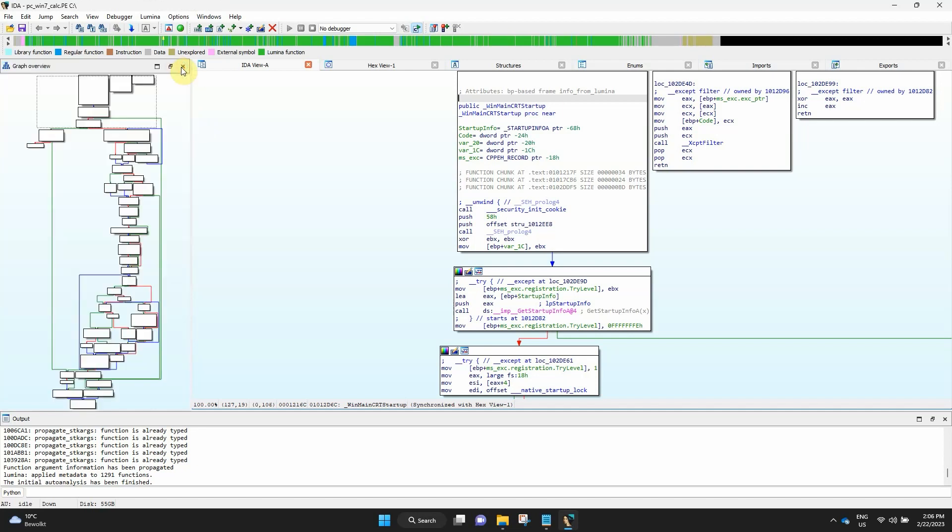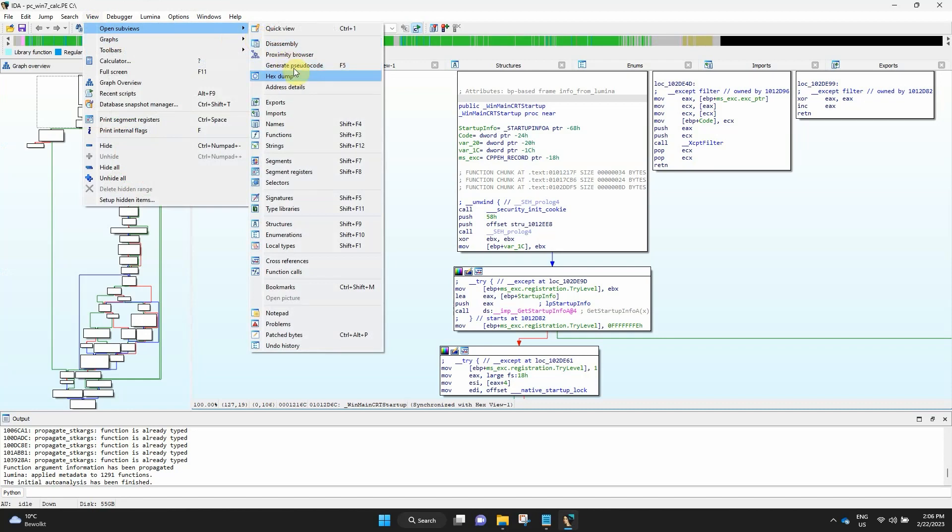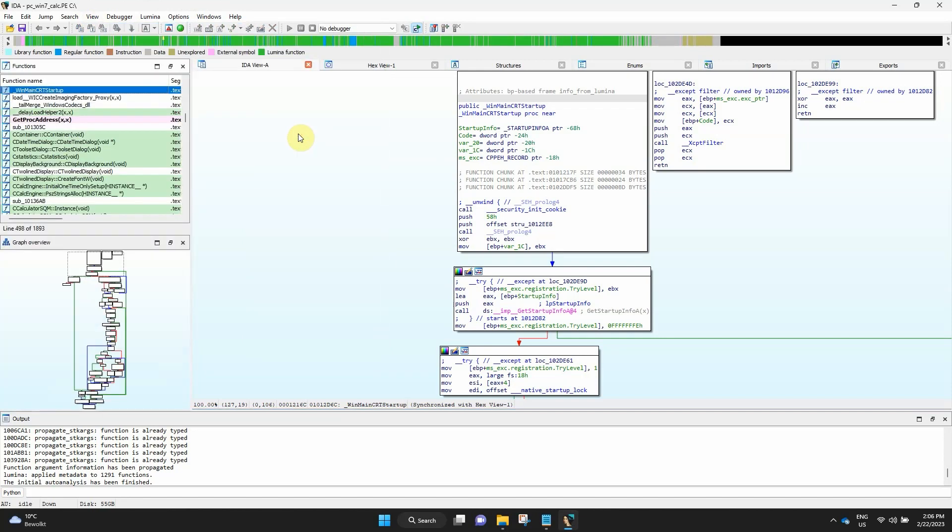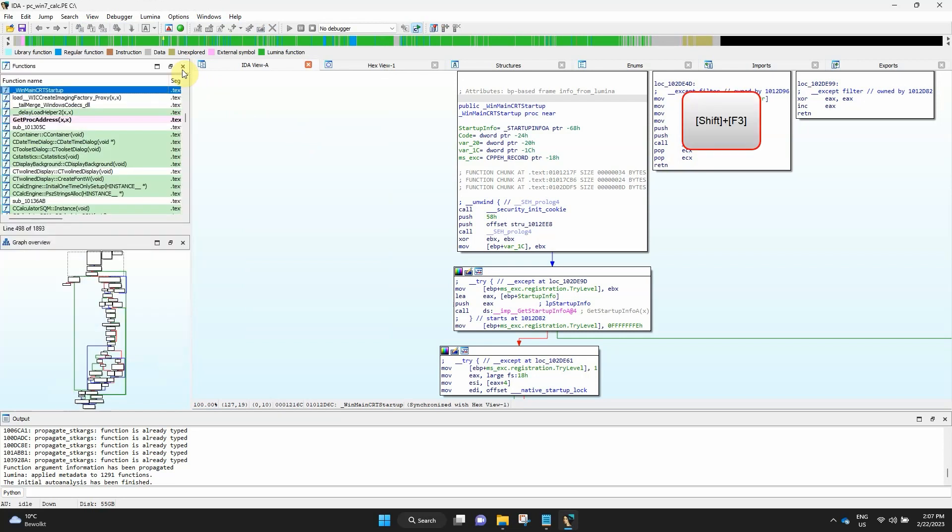If for some reason the window is not displayed you can show it by going to view, open subviews and select functions. Alternatively, you can use the SHIFT and F3 shortcuts.